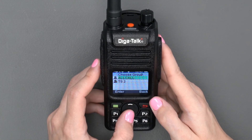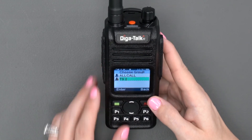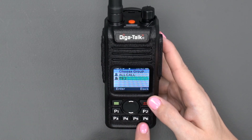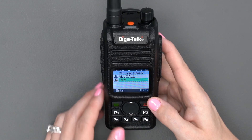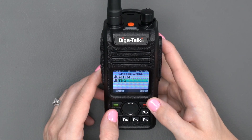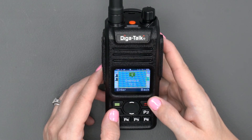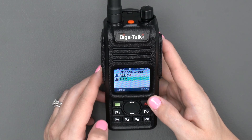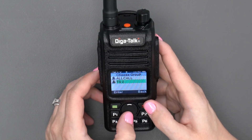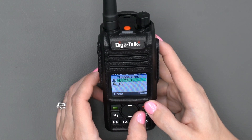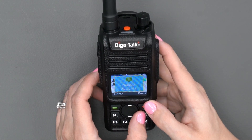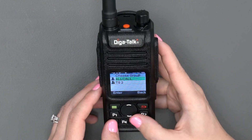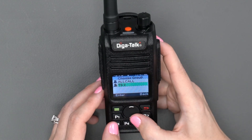Once you have highlighted the group or individual, press and hold P1, P2, P3, or P4 for a couple of seconds. You will receive a visual prompt indicating that the shortcut has been set up. Now you can use your shortcut key by simply pressing it and then pressing the PTT button to talk.